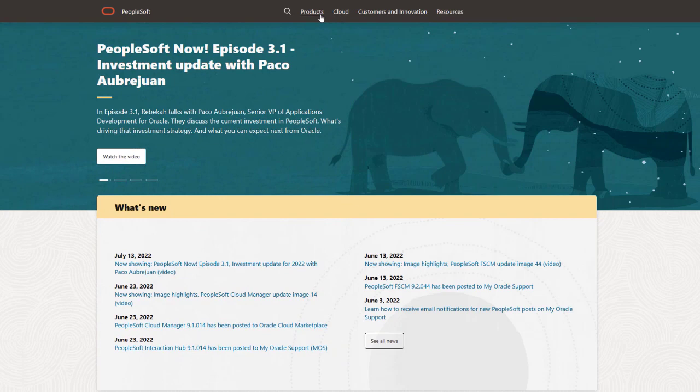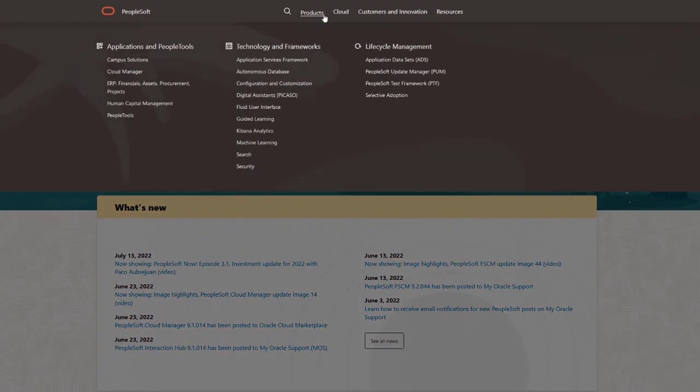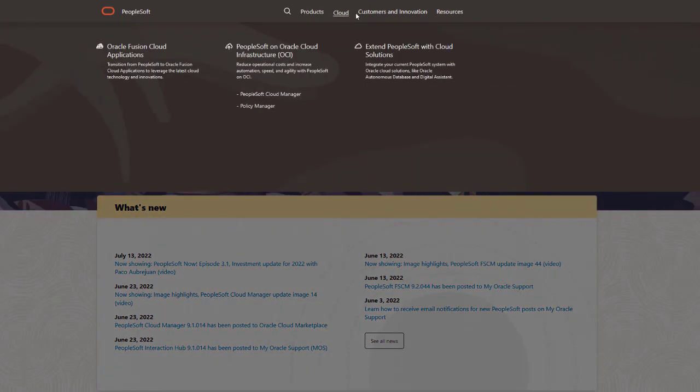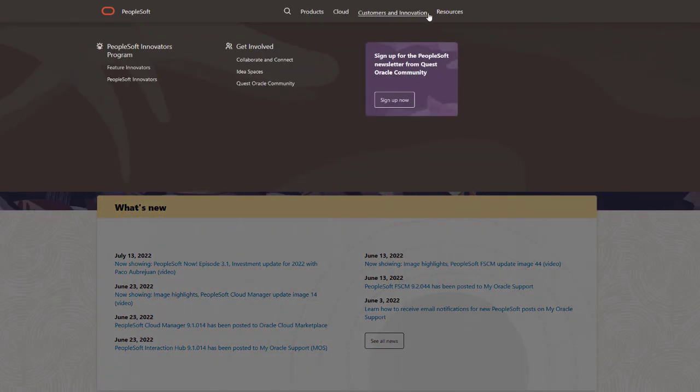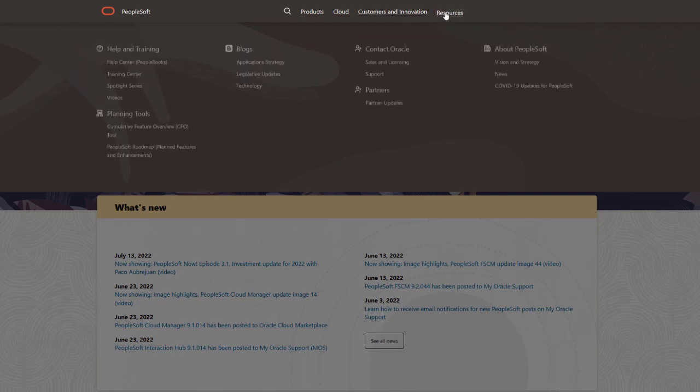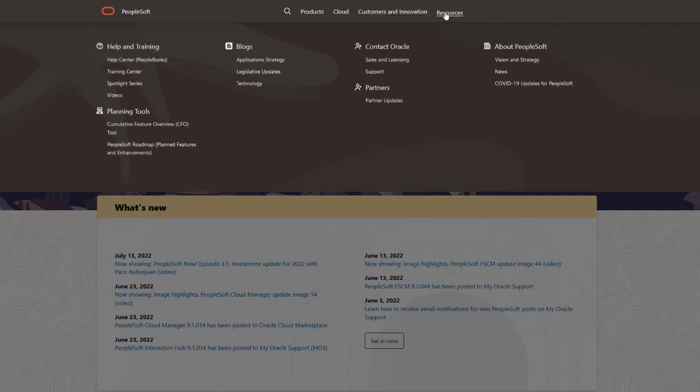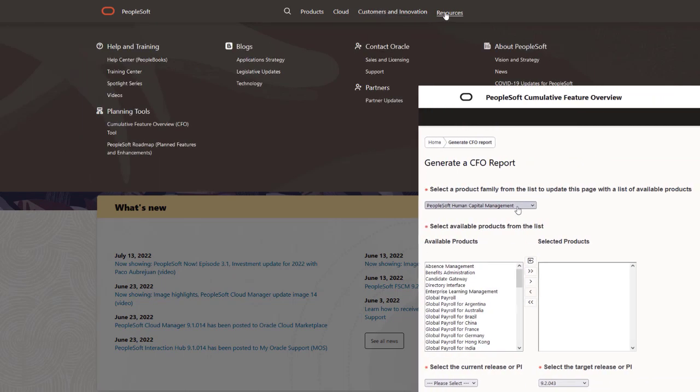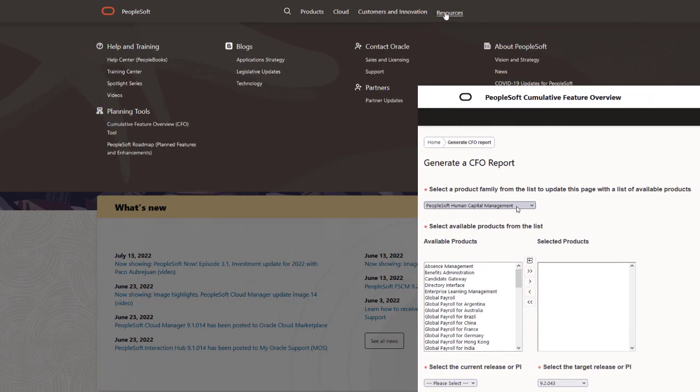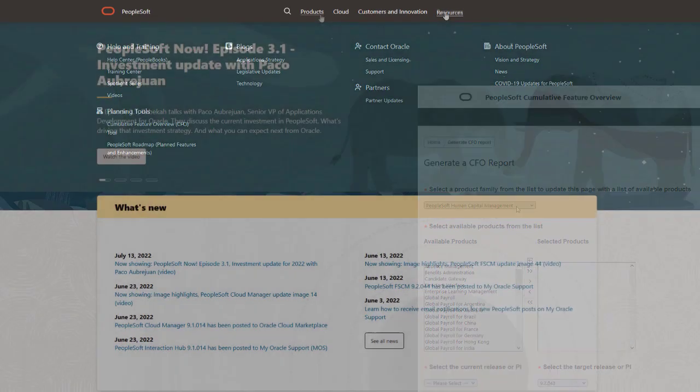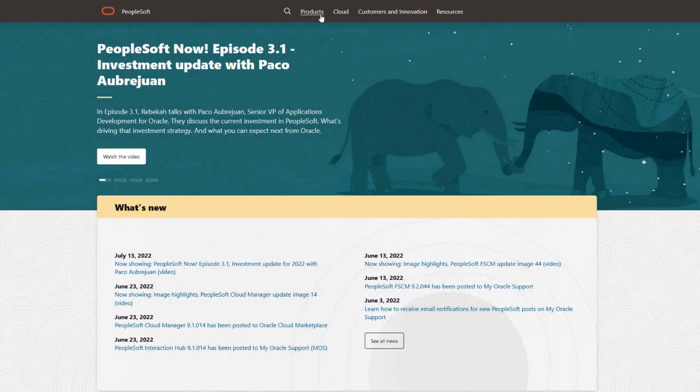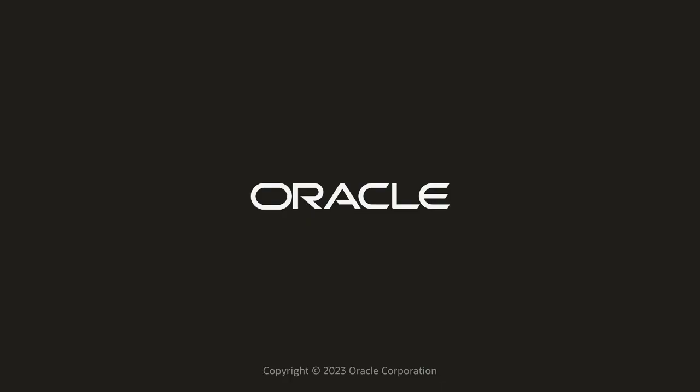We've only shown you the highlights of this Cloud Manager update. For more information and other enhancements, see the CFO tool, the image overview on My Oracle Support, and go to the PeopleSoft Information Portal for updates. Thank you.